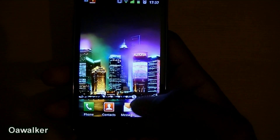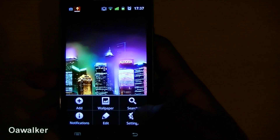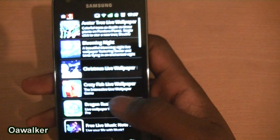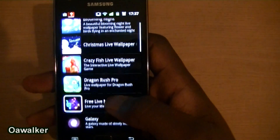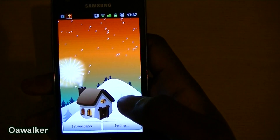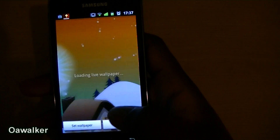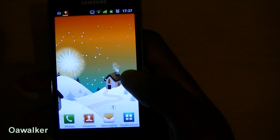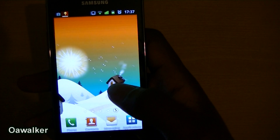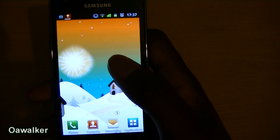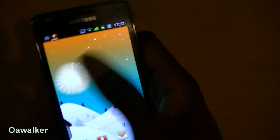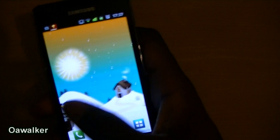The last thing we're taking a look at is a live wallpaper — Christmas Live Wallpaper. It's very simple: you have snow in the background, smoke coming from the chimney of the house, and the sun rising up. Once it completes a full rotation, the moon rises up as well.